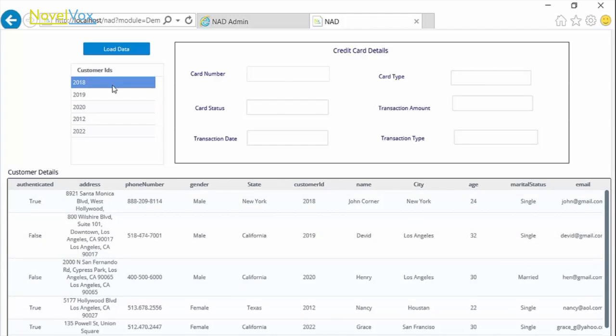As we double-click on any particular customer ID, the credit card details of that particular customer are displayed with the corresponding text fields.